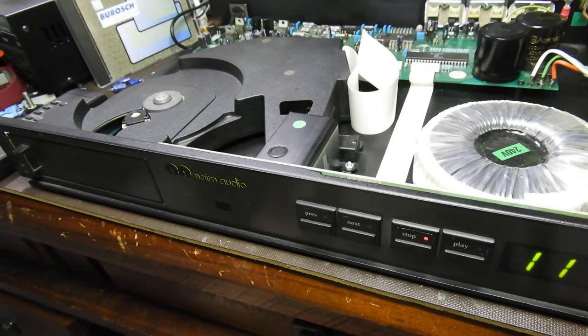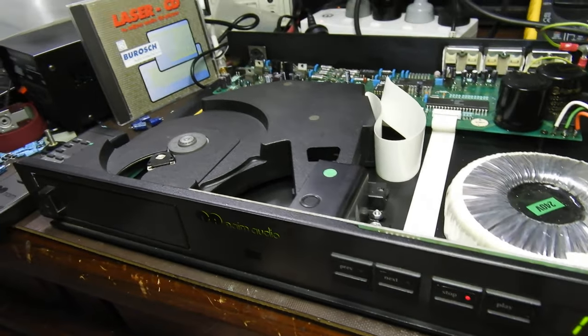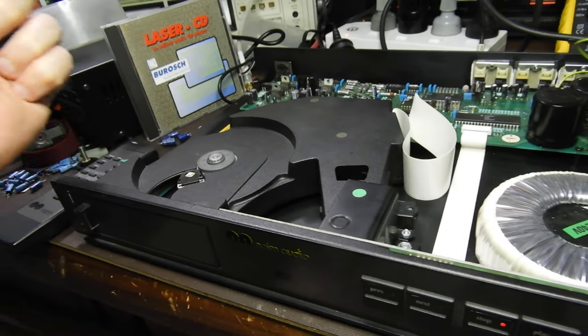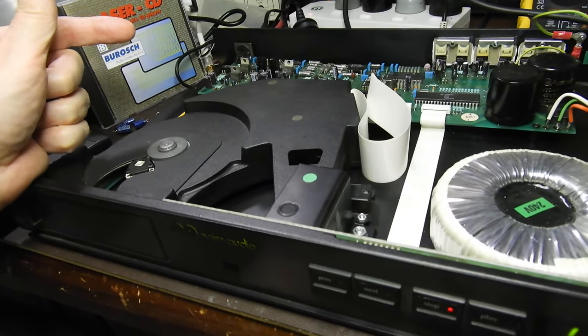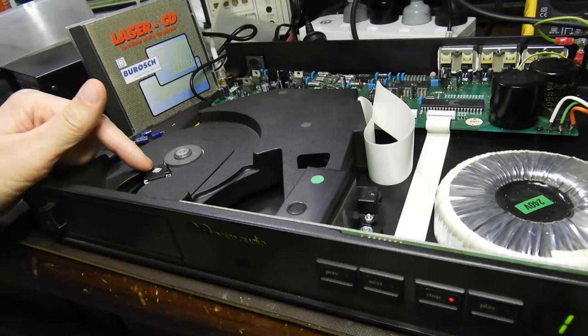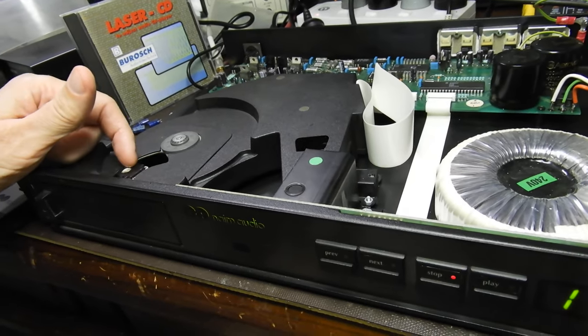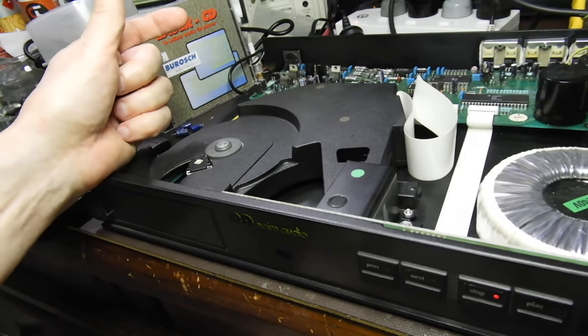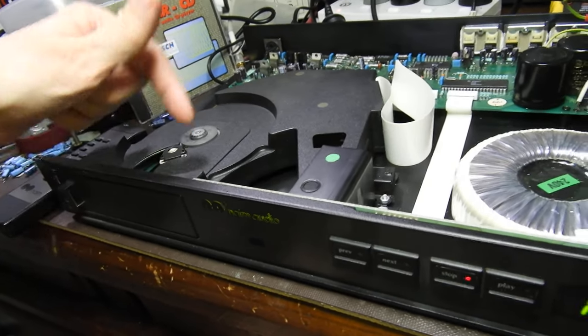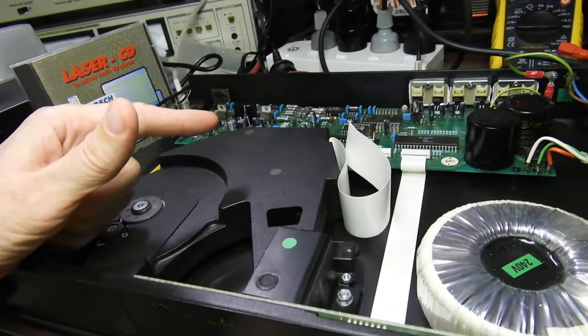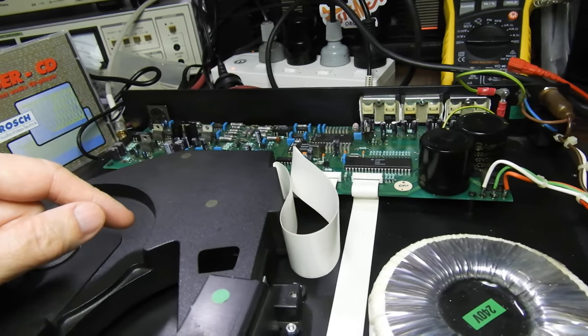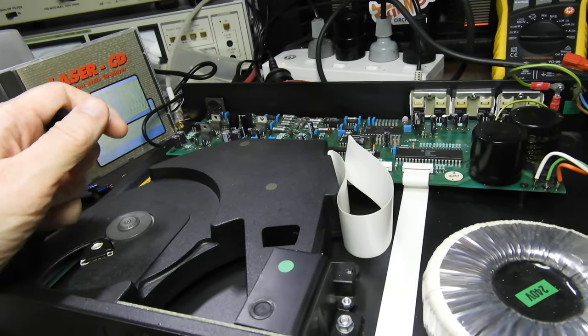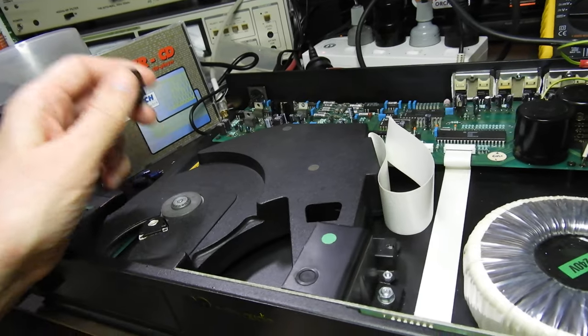Hello and welcome to this video about the Nakamichi D3 or CD3 as it's also known. This is really famous for having two things: a Philips CDM9 swing arm mechanism, which is magnetically driven so it's frictionless, and also having the Philips TDA1541A S1 DAC, Philips' first 16-bit DAC.